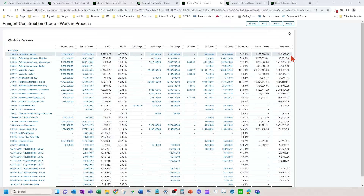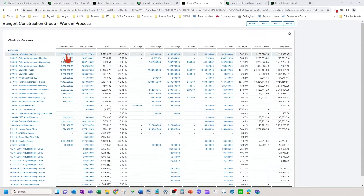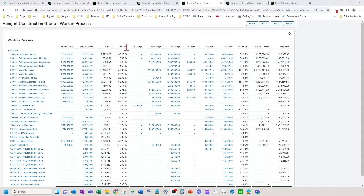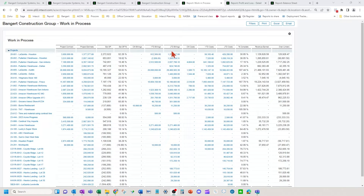On this work in process report, we have your project, your contract with your owner and the price, your estimate for your job, your cost estimate, your estimated gross profit, your current month billings, year-to-date billings, job-to-date billings, current month costs, year-to-date costs, job-to-date costs, and your percent complete based on costs.